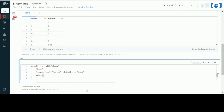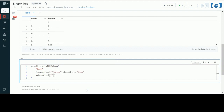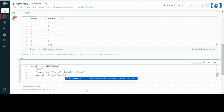Then I'll check for the inner nodes. For inner, I'll be creating a list which will store all distinct parent values. Then from that list of distinct parents, I'll check if any node is falling inside that parent list — those will be known as inner nodes.